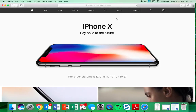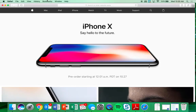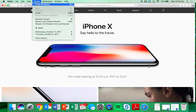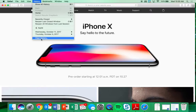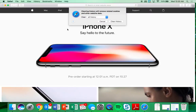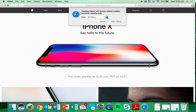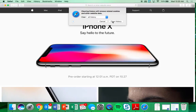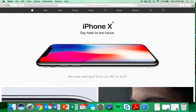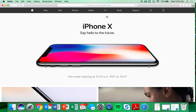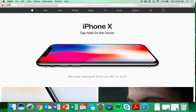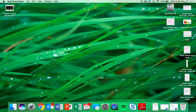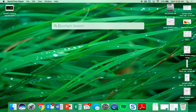Open Safari. Come to the History tab at the top and go to Clear History. You want to clear all history and click the Clear History button. Then quit Safari and relaunch Safari.